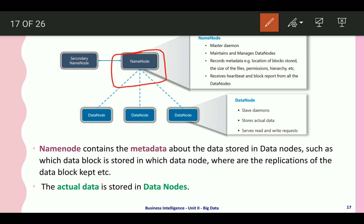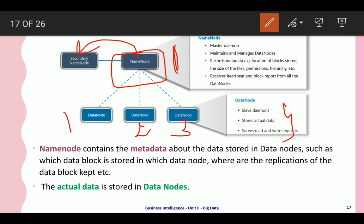There is a single name node but it can have as many data nodes as needed. The name node is the master and stores metadata — including the location, block information, file size, permissions, and hierarchy. The data nodes are called slaves and store the actual data. Data nodes serve read and write requests from clients and perform block-level operations as instructed by the name node.